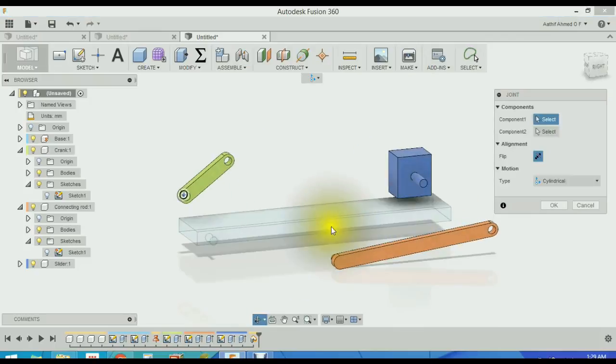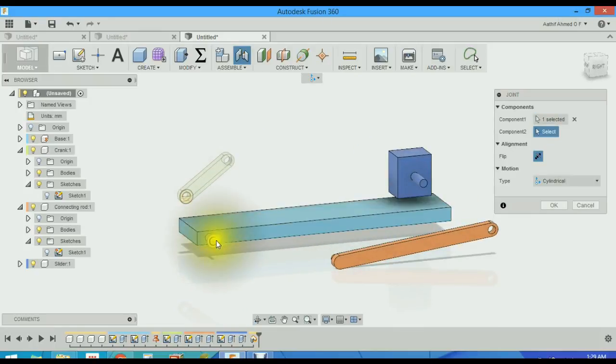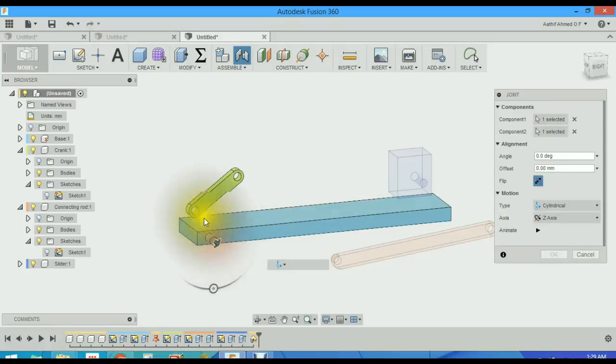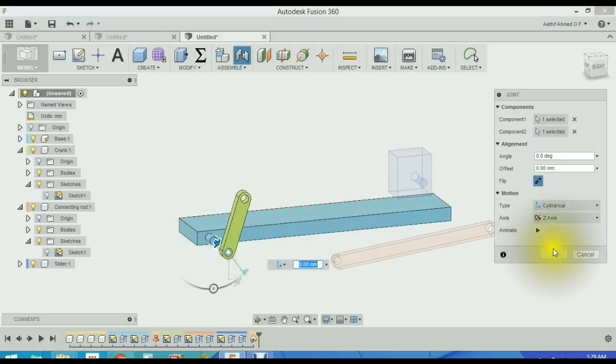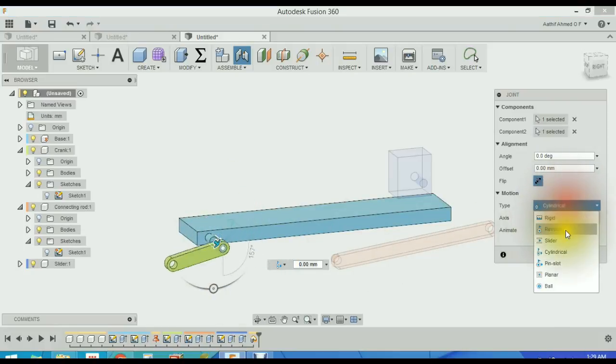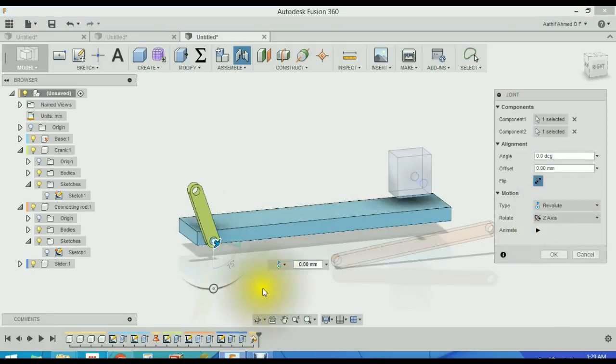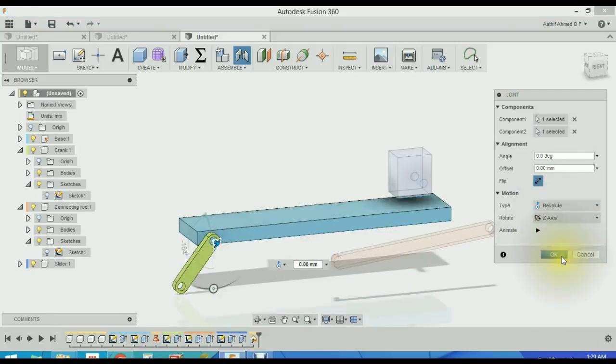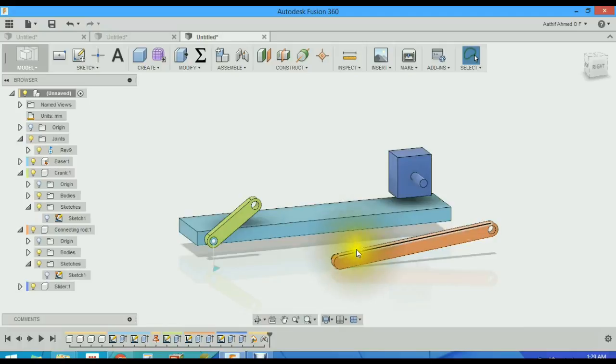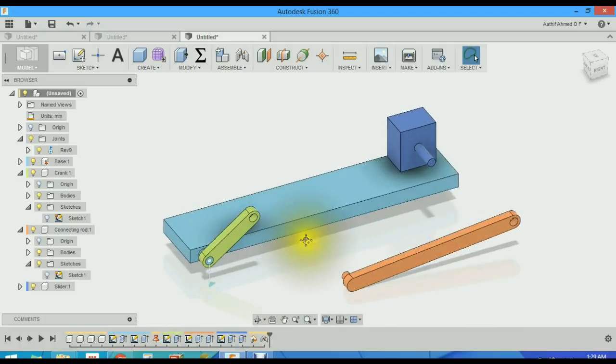We will select this face and this face. It will create a revolute joint. It creates an animation group.